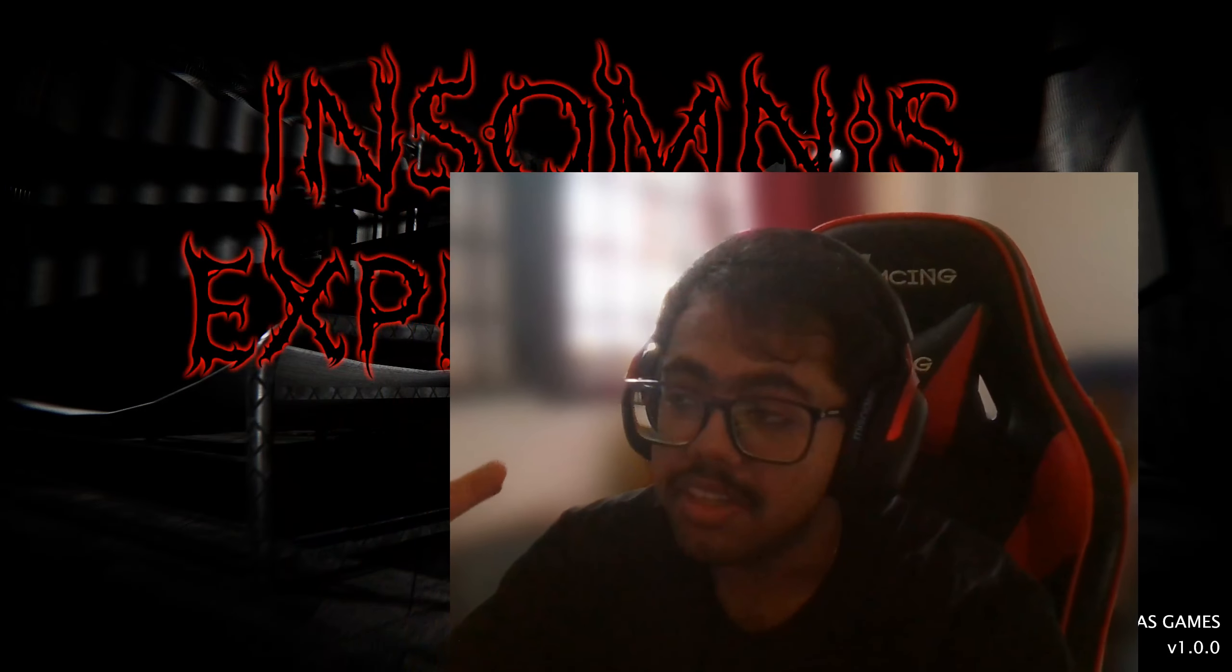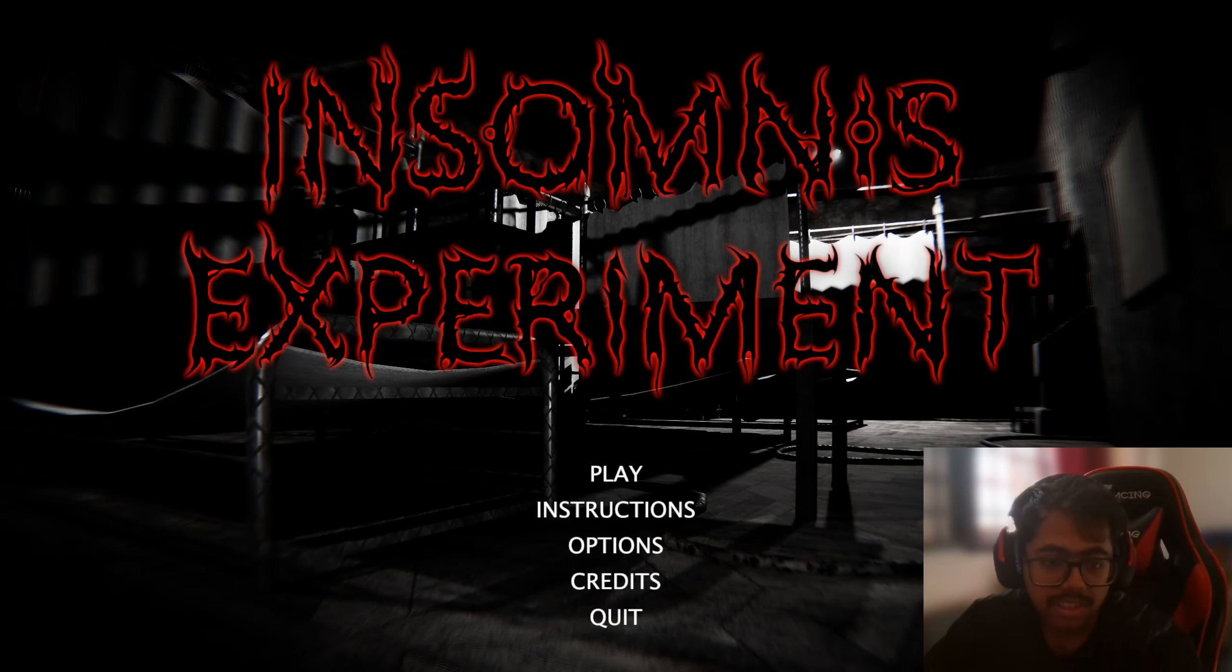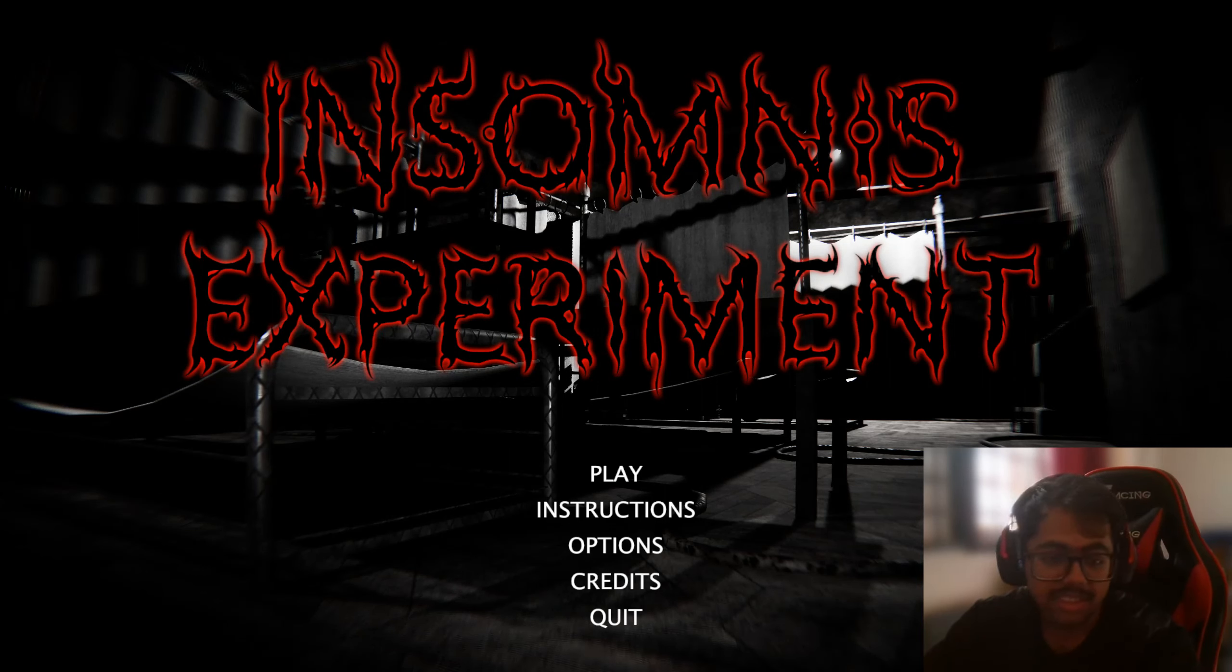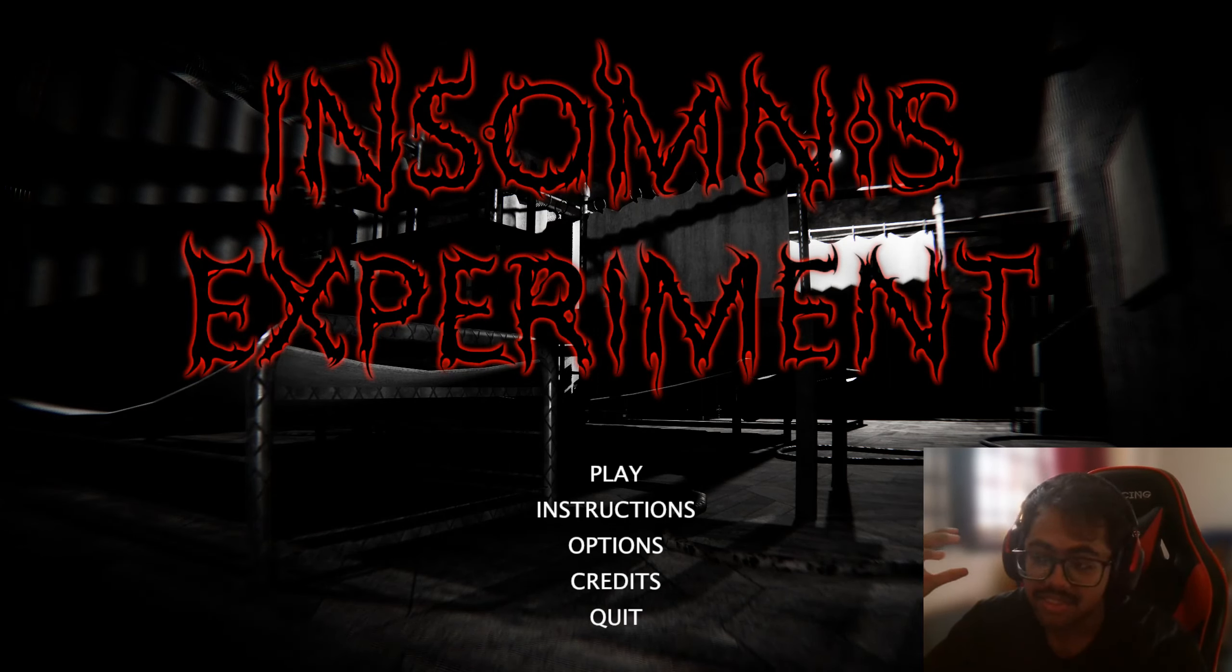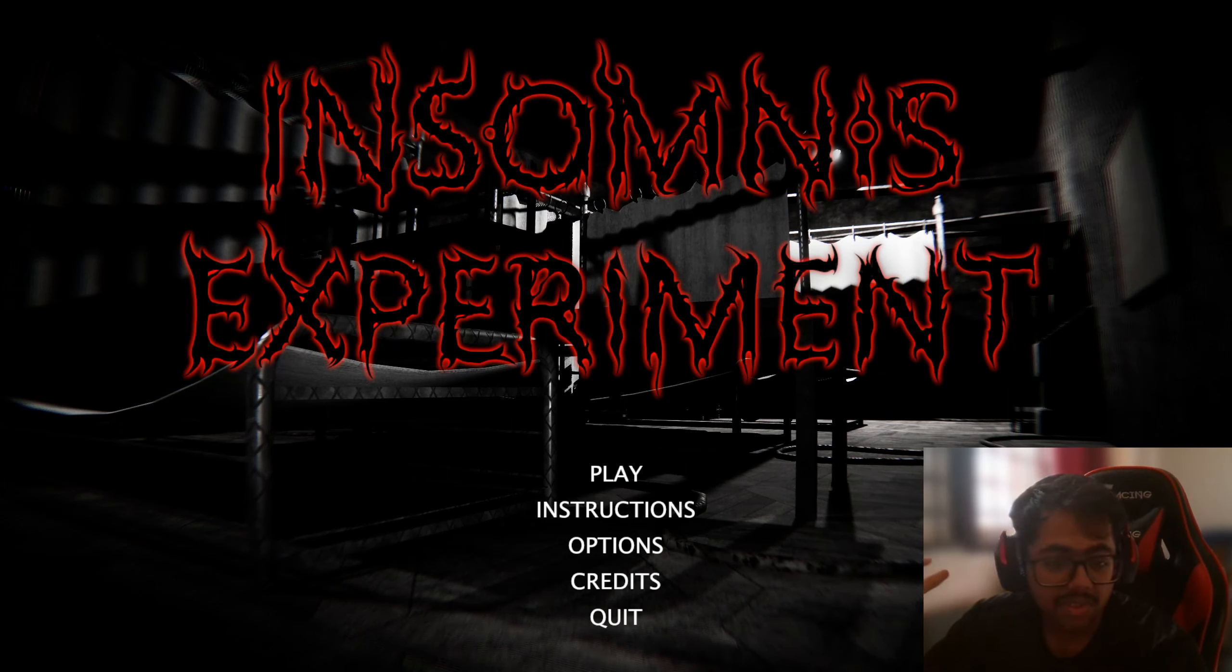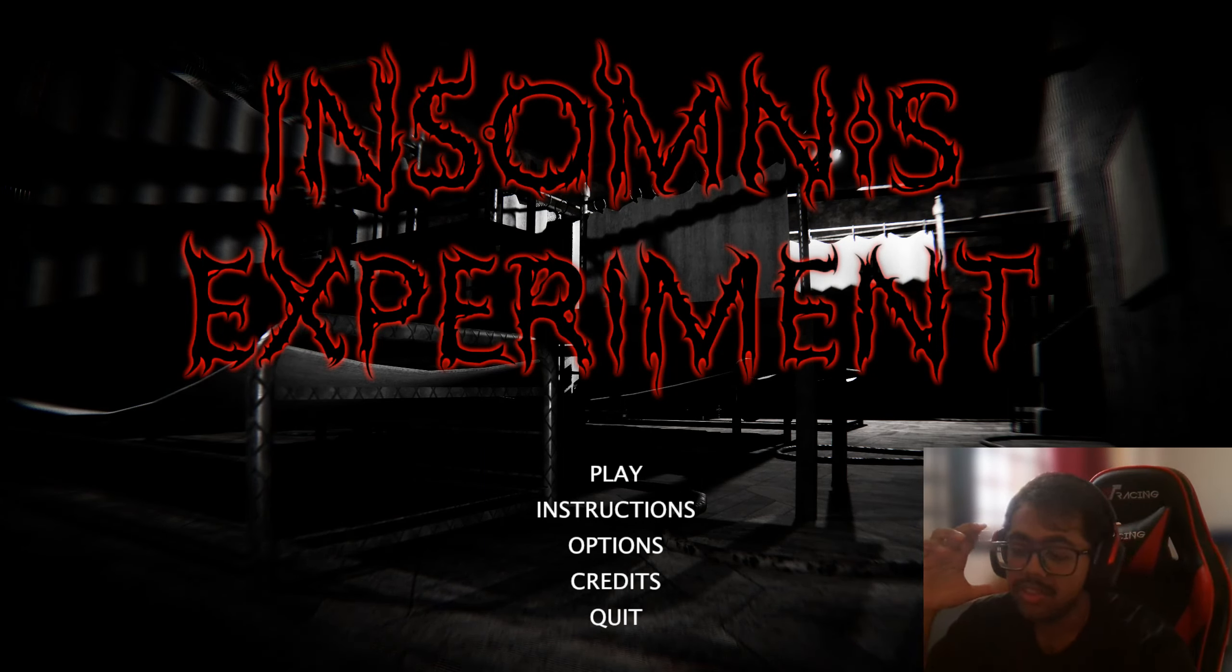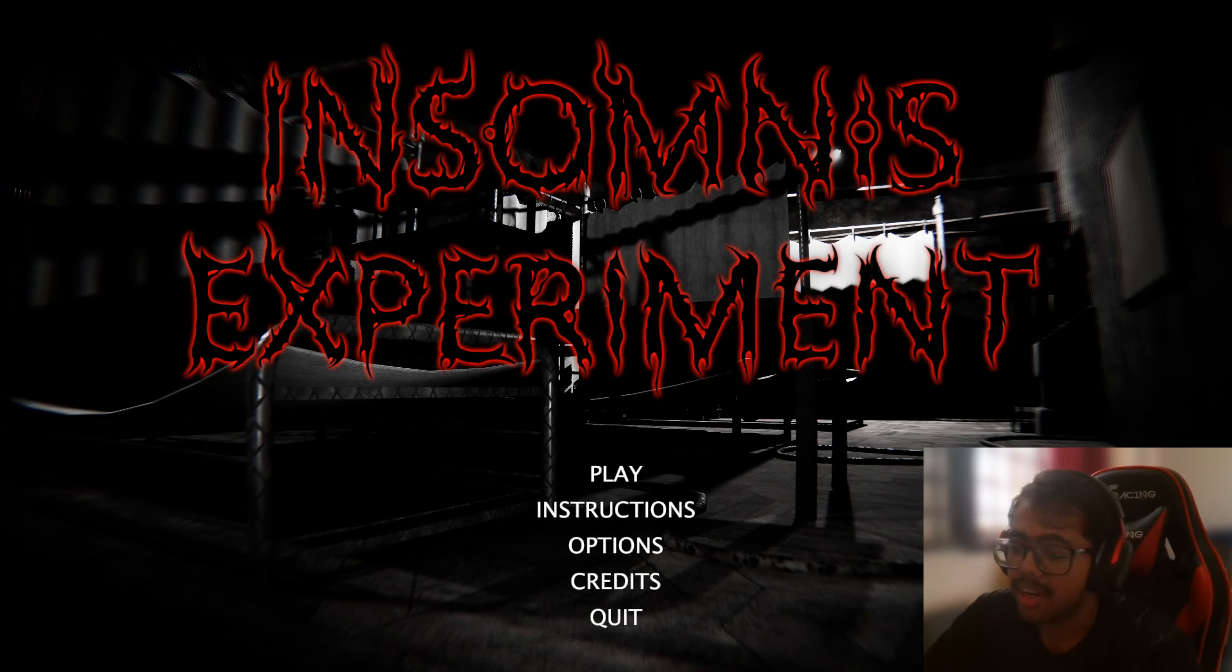What is up guys, it's your boy Z Smasher today. We're gonna be playing Insomnia's Experiment. This is a, well, I don't know what this is exactly. I just found it and it's really cool. It's based off the Russian sleep experiment creepypasta. So yeah, let's just get straight into it.